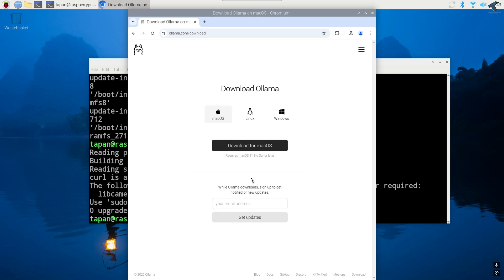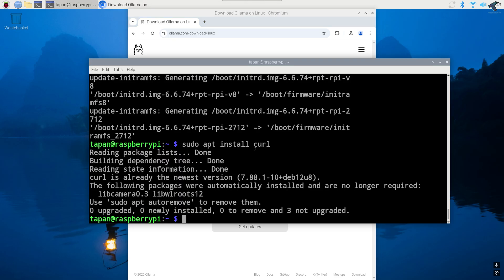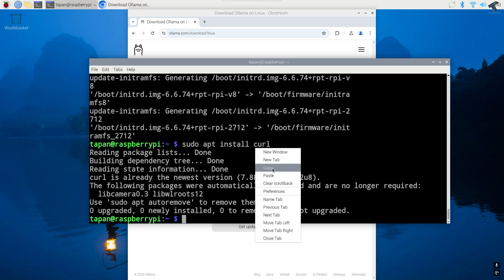Here you will see all the operating systems. Select Linux and after that copy the curl command. Simply copy and paste it on your terminal and press enter.